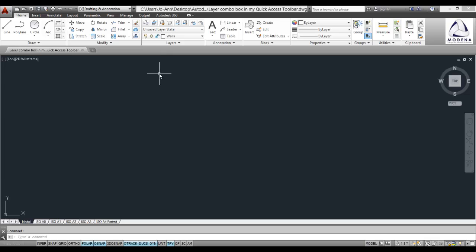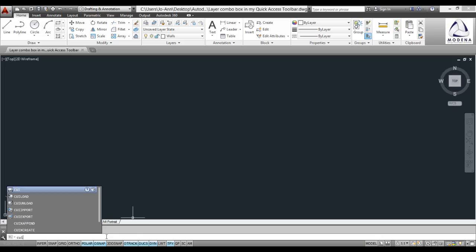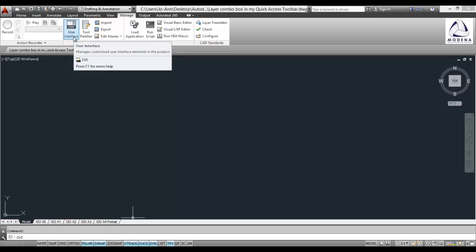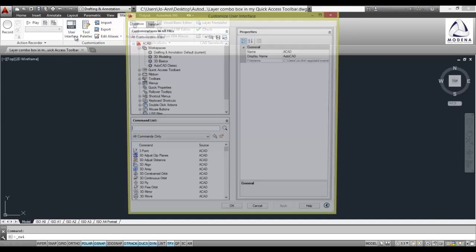Now how to do this? In my command line I could either type in CUI or I could go to my manage tab at the top and select my user interface command.